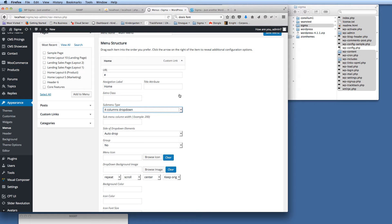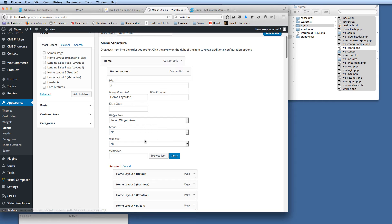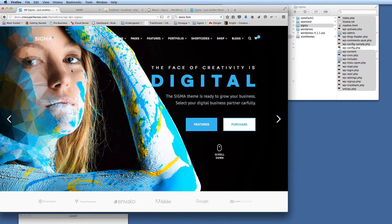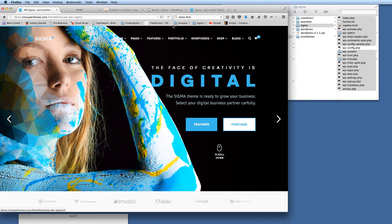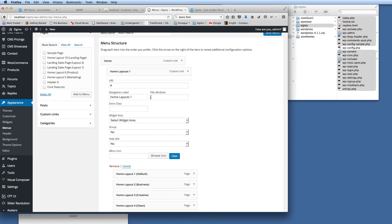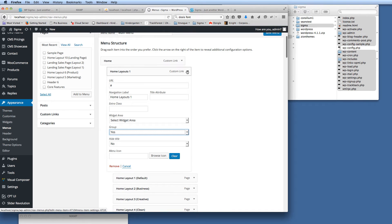If we knock that back up there, and this one here—this is the first column here. We've got column one, two, three, four. What we need to do is tell it that it's a group. So Home Layout 1 is a group.